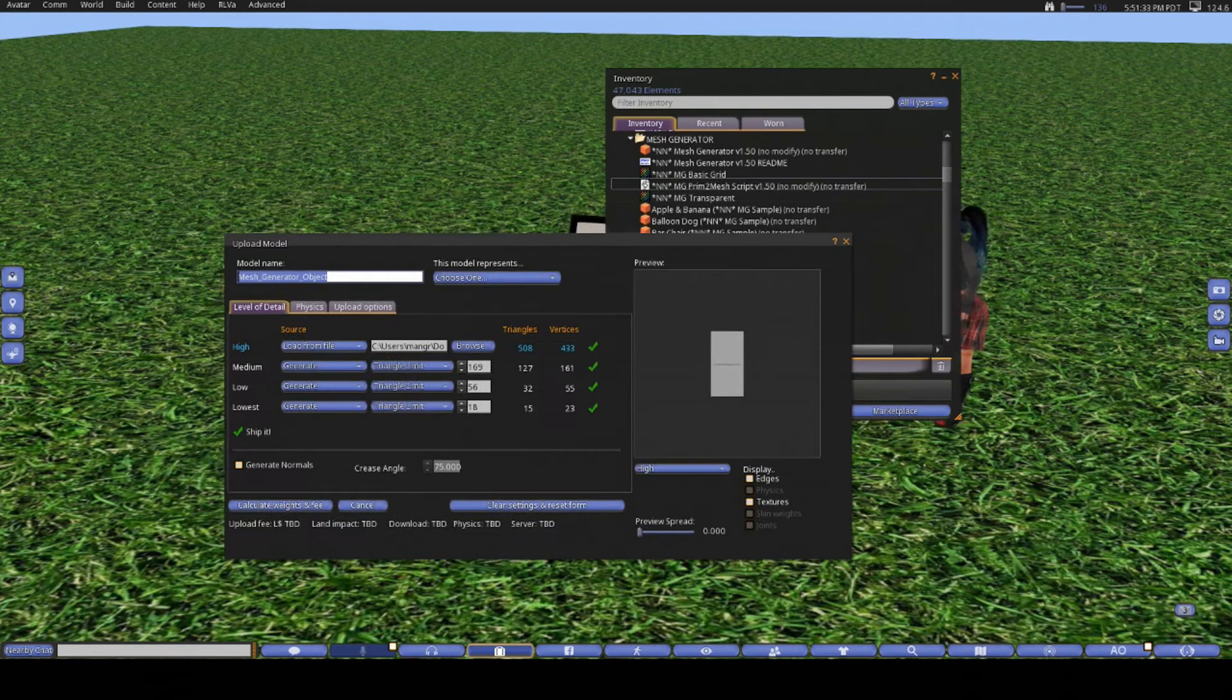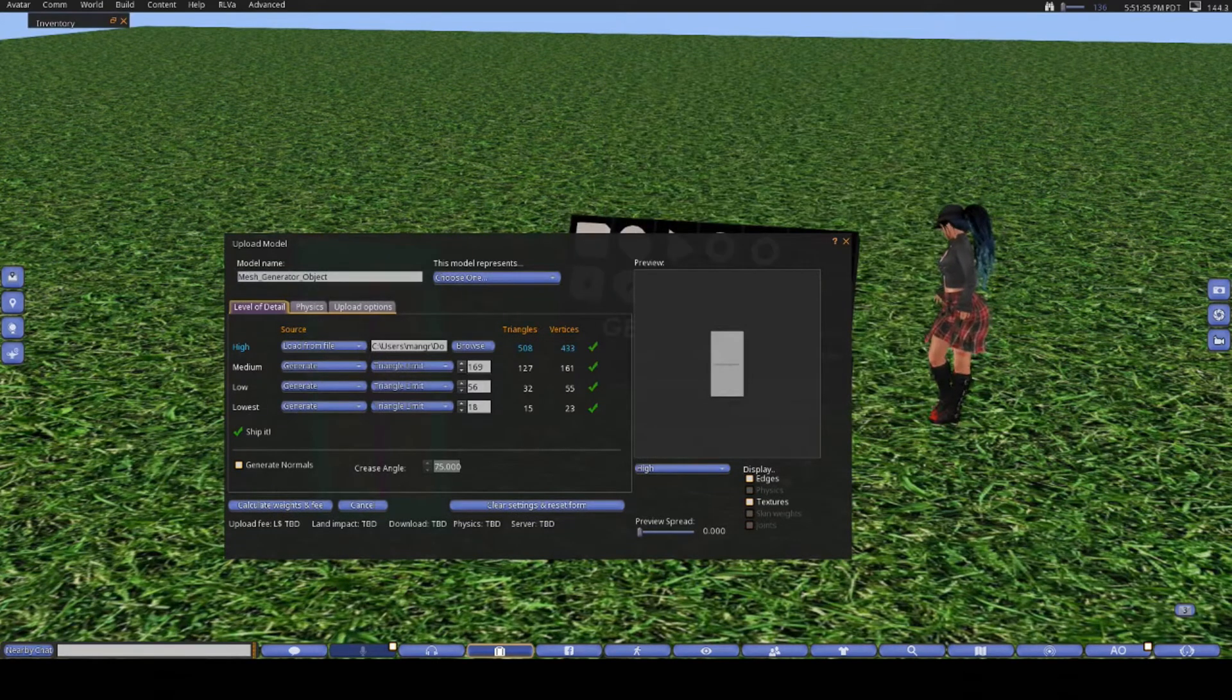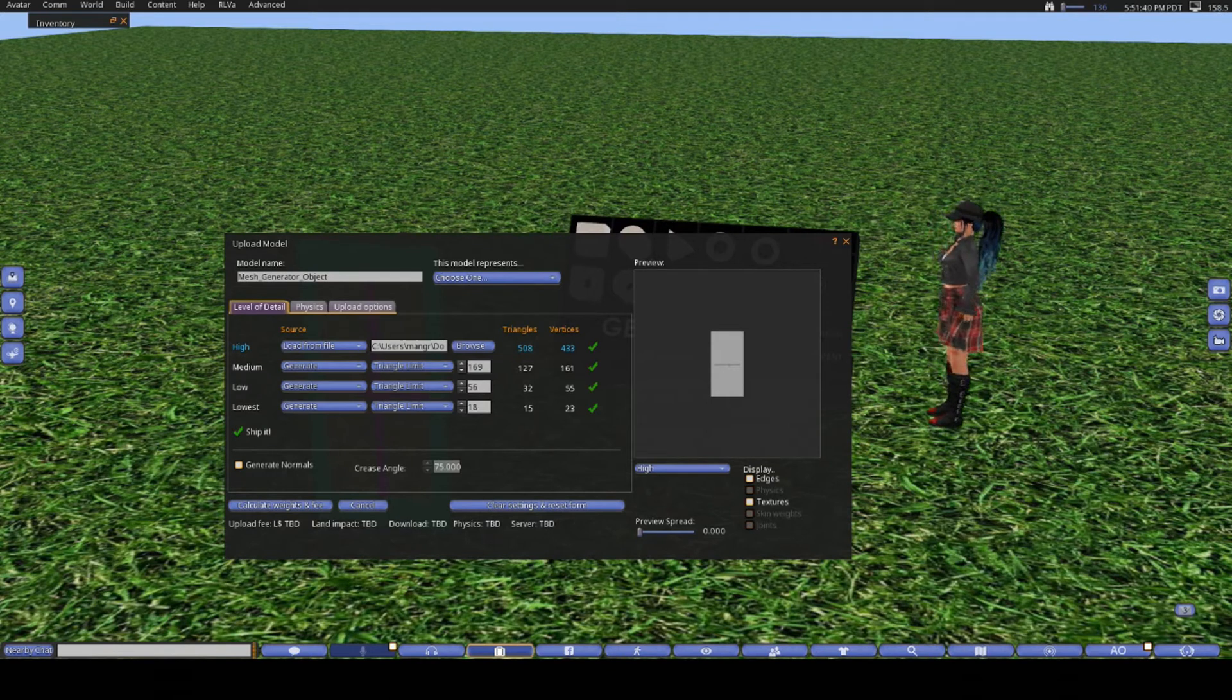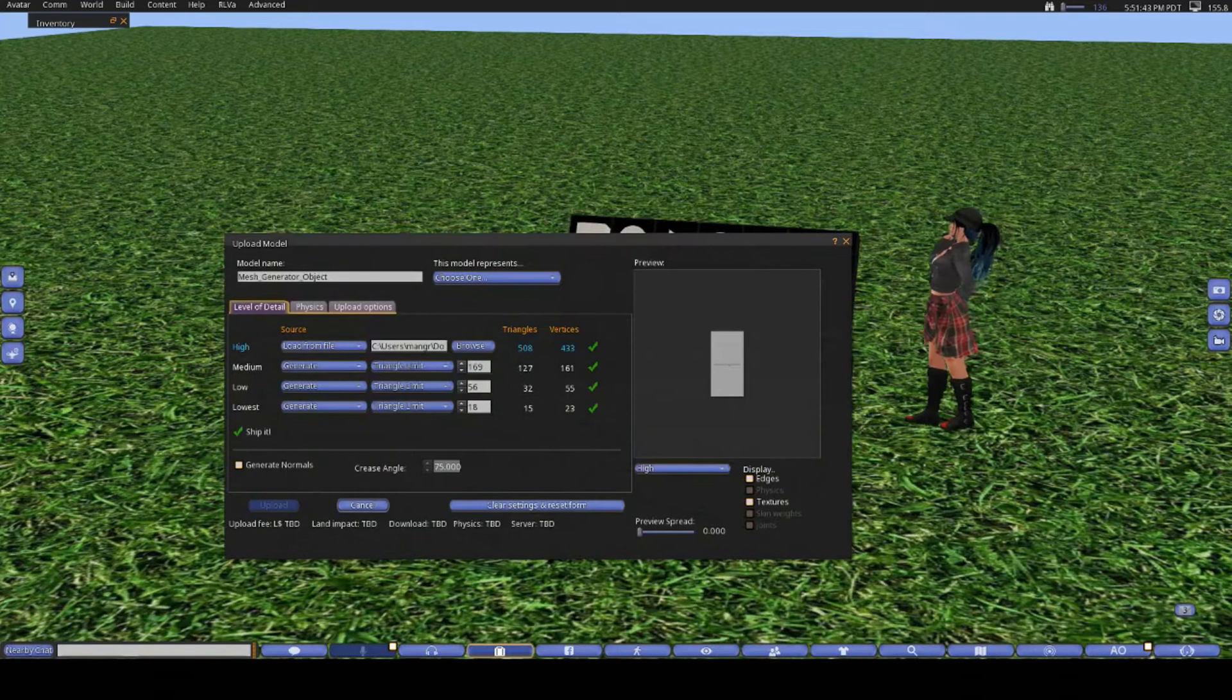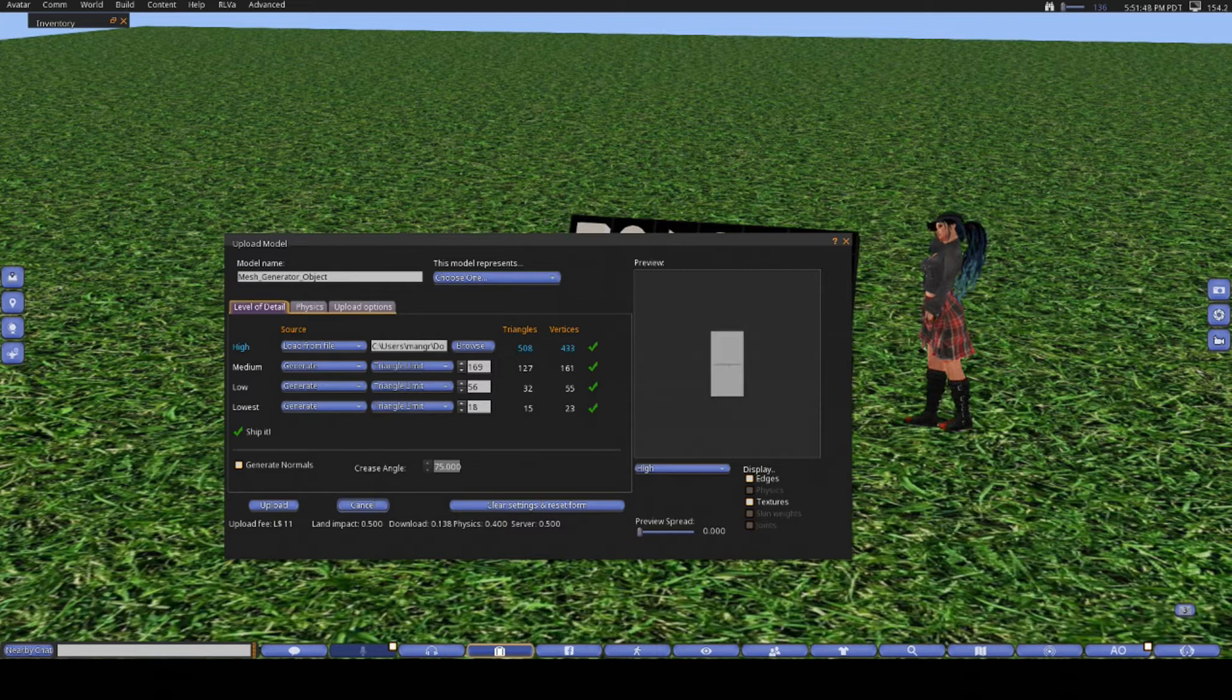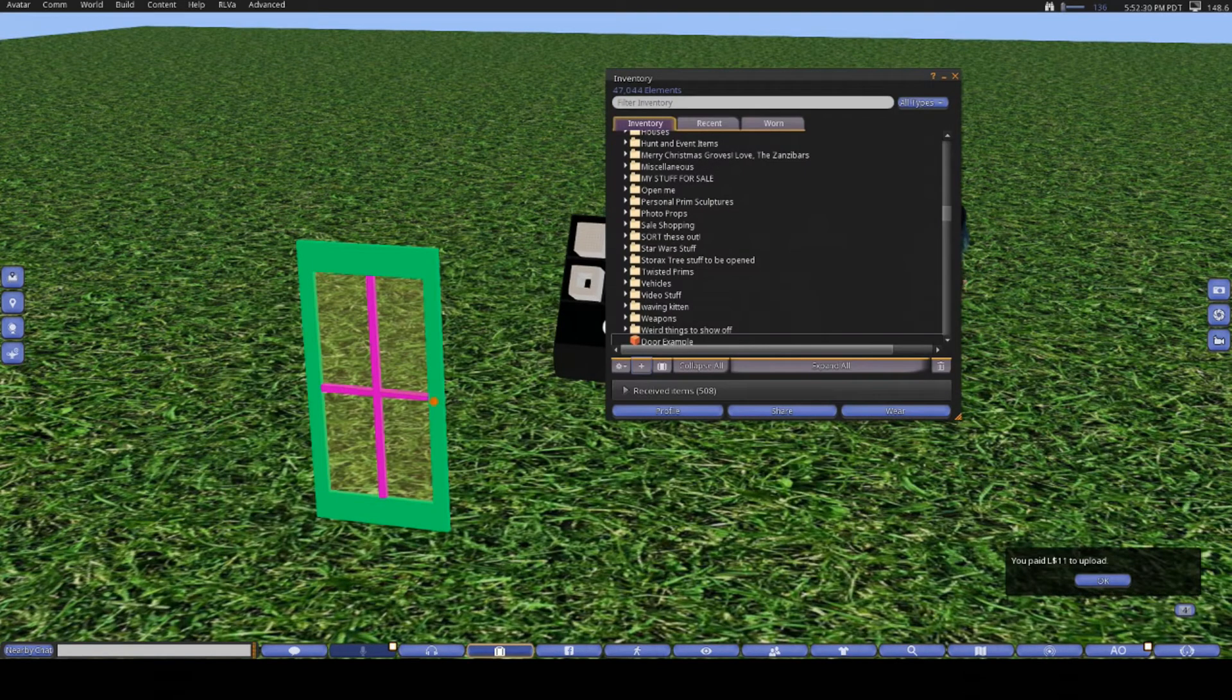Then you go back into Second Life, go to your inventory, and then click on the little plus sign at the bottom. From here, choose upload model and choose the file name of the object. Now there is a whole lot of things you can fiddle with and change here, but for the sake of this video not being two hours long, I'm just going to upload as it is because I know this door will only be 0.5 land impact in total.